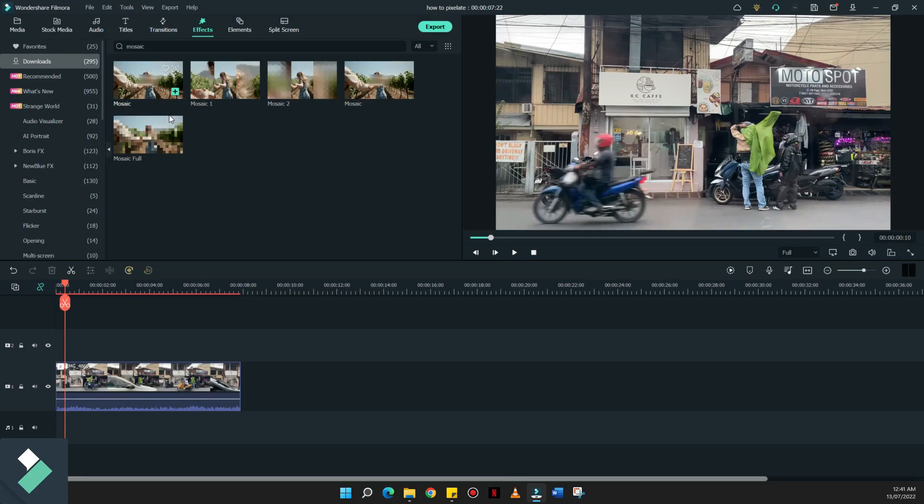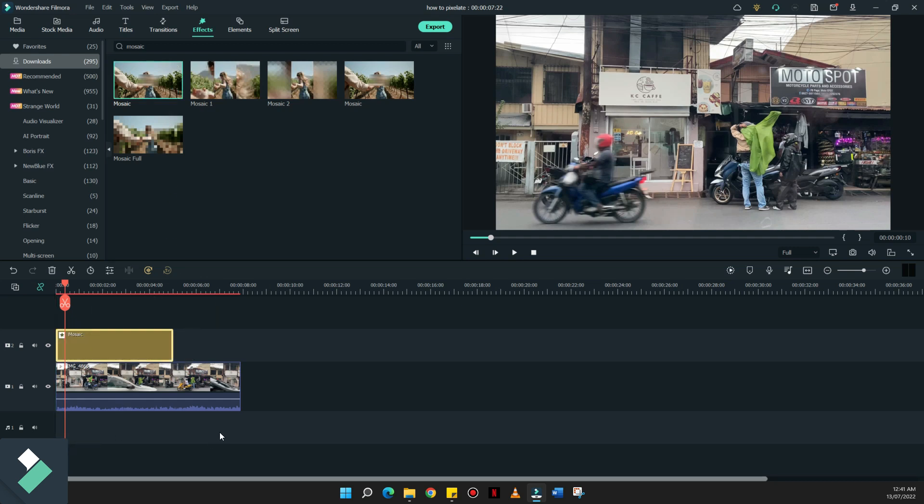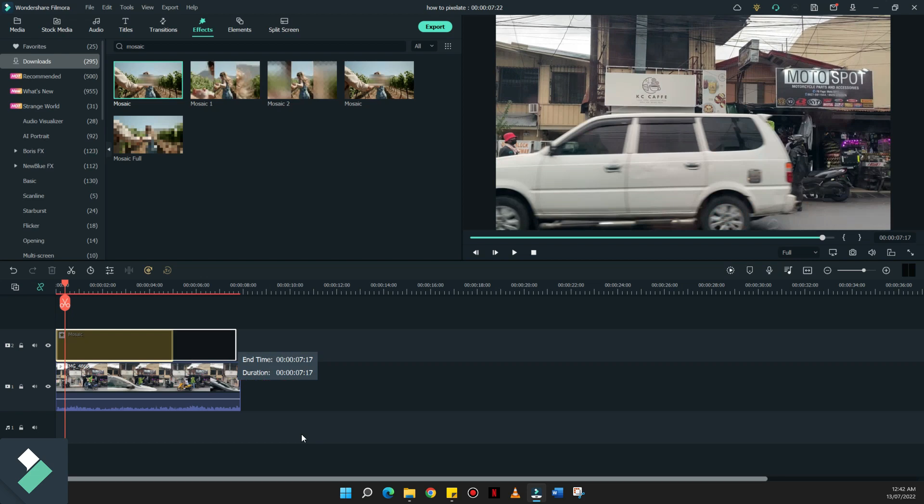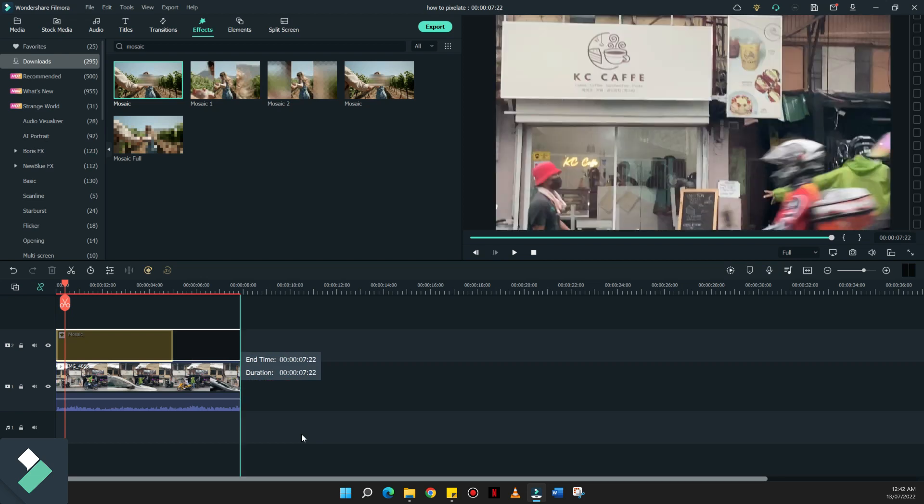This is exactly what we're looking for. So what we need to do is to drag this effect on top of the timeline and fill in the whole duration of the clip.